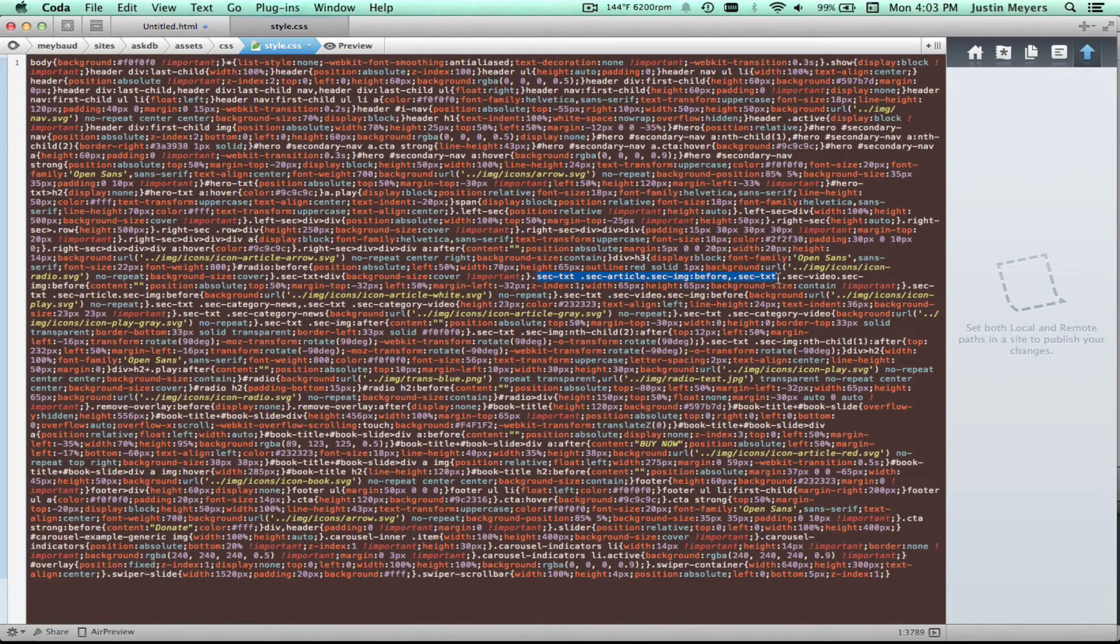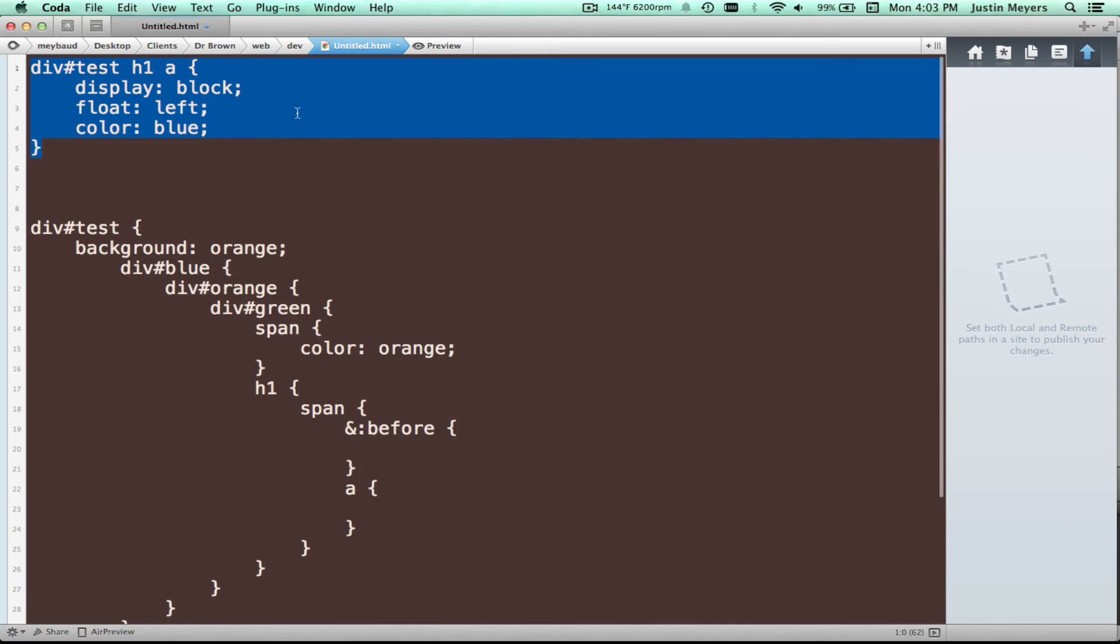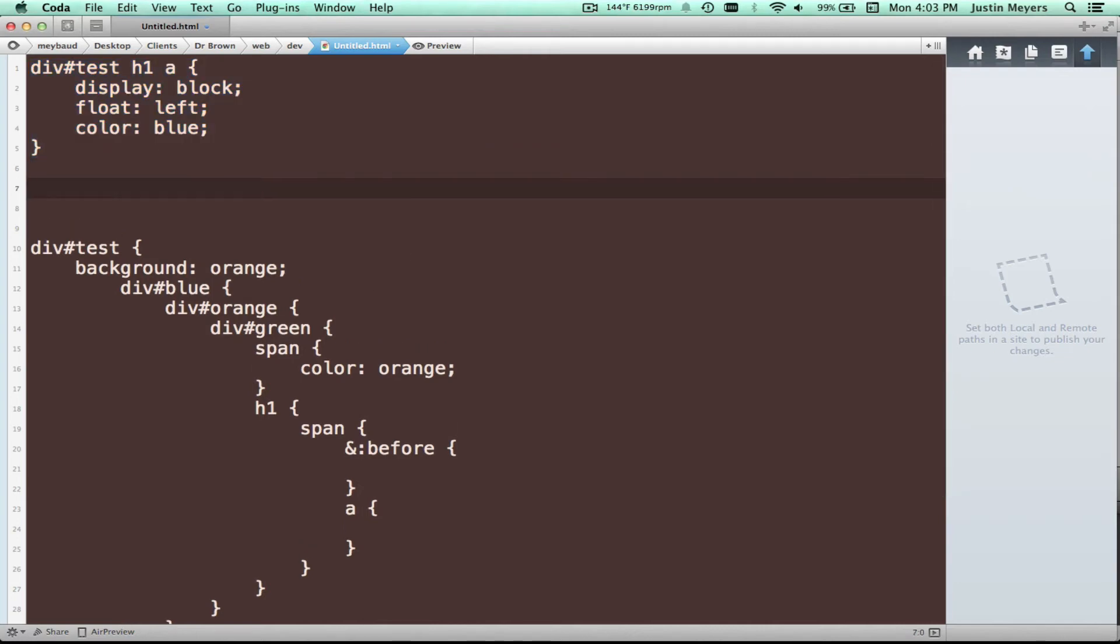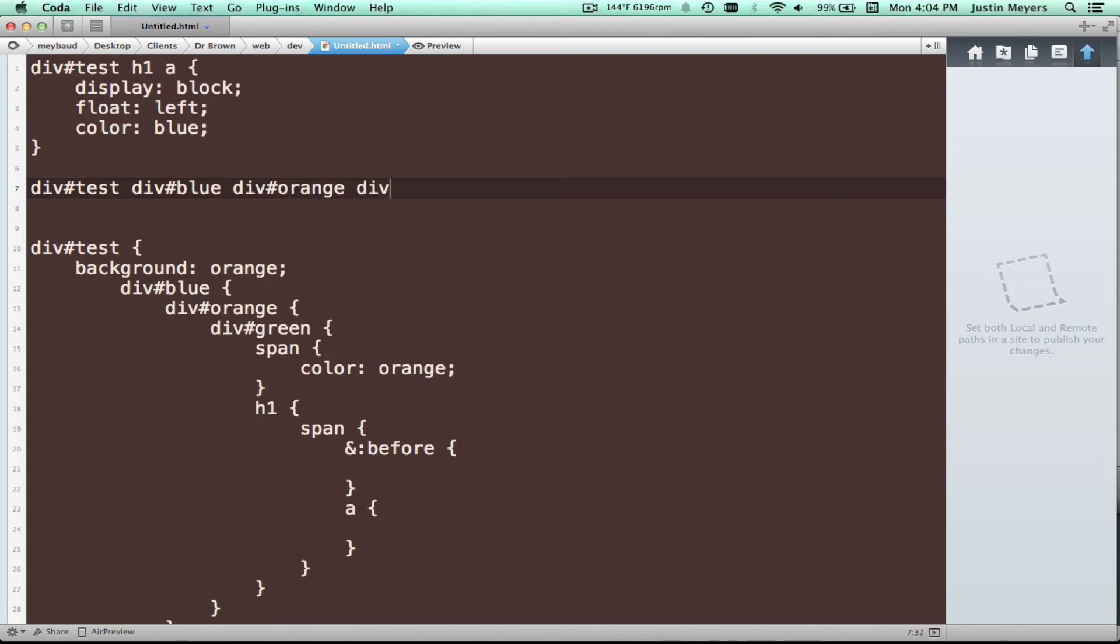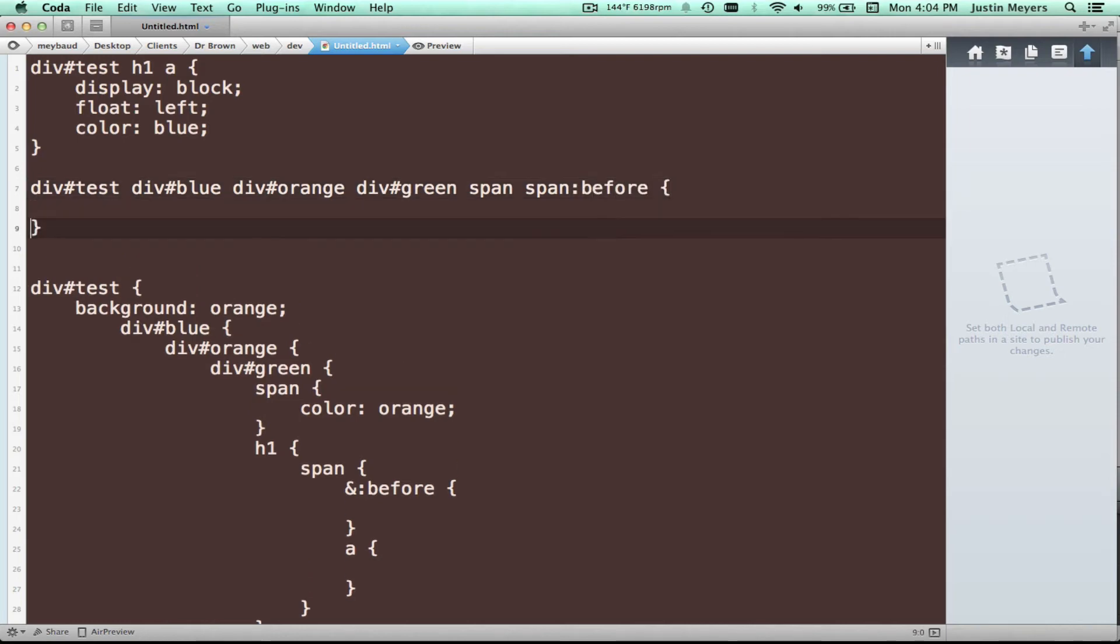So you save a lot of space, but the issue with this is that the selectors are incredibly specific. You can see right there, they get very specific. So this is going to compile like this. So it's going to say div test. And then we go to div blue, div orange, div green span, and then another span before. So this is how it's going to write it out.